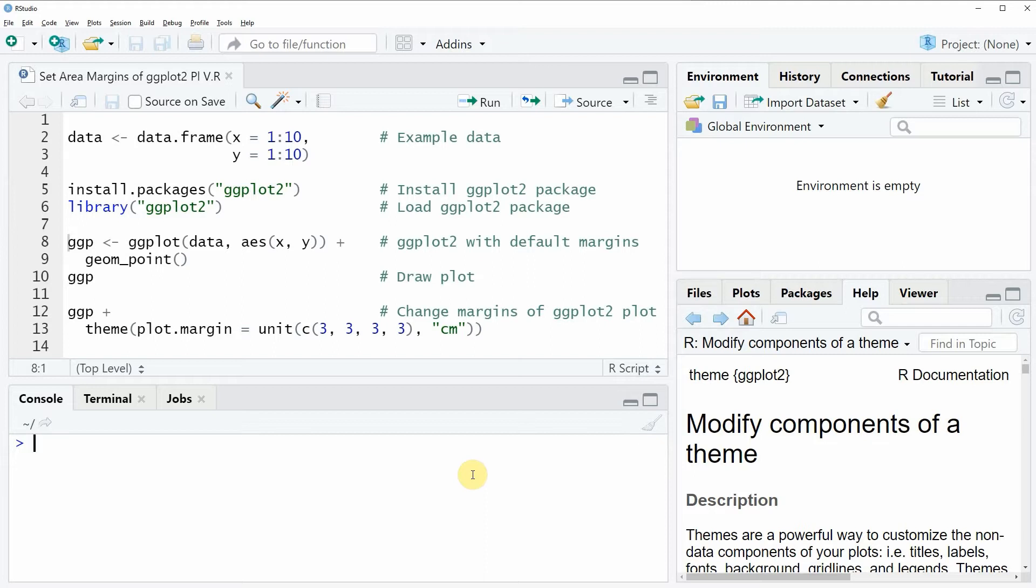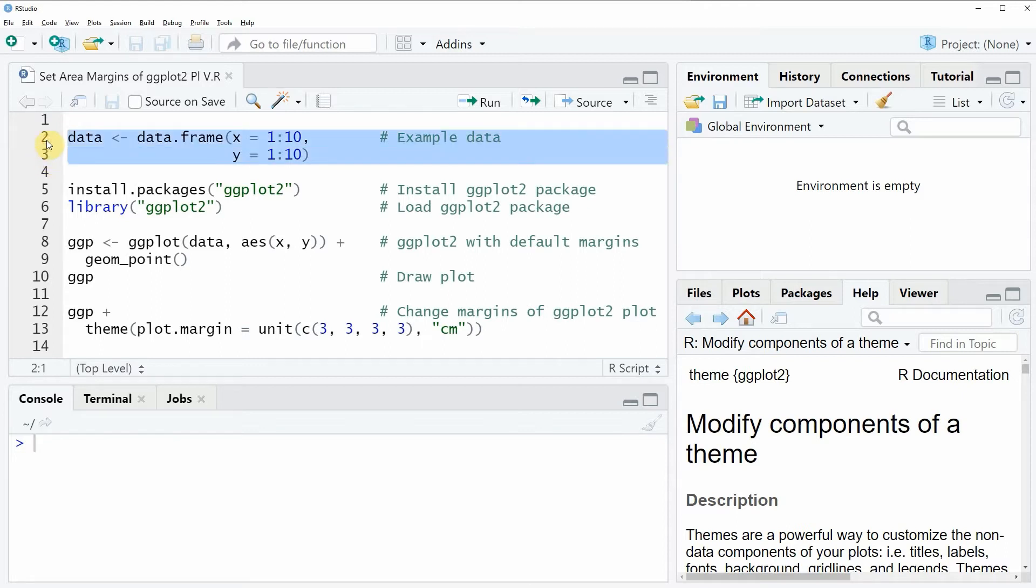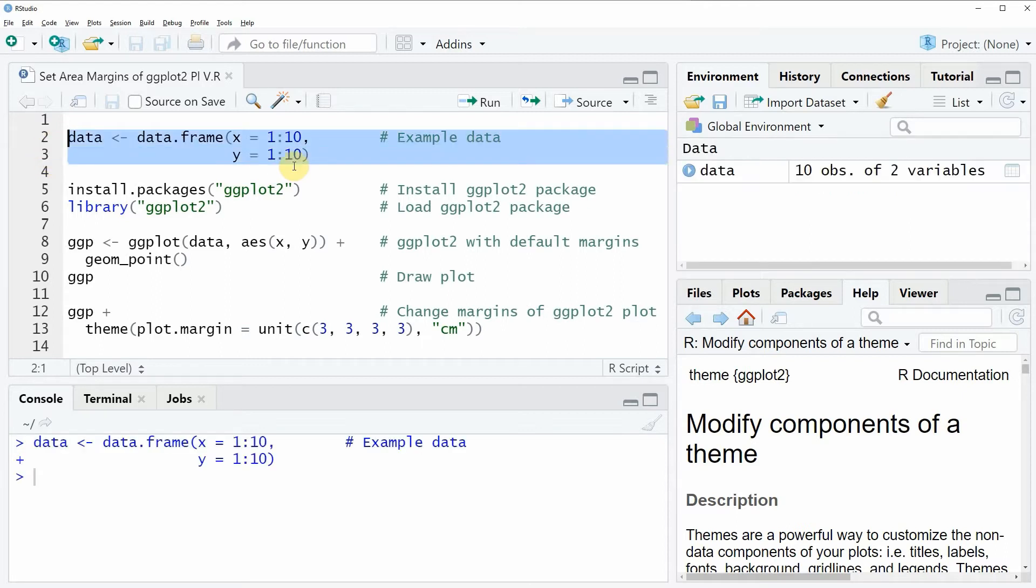In the video I will show you an example based on a data frame that we can create with lines 2 and 3 of the code. If you run these lines of code you will see that at the top right of RStudio a new data frame object appears.